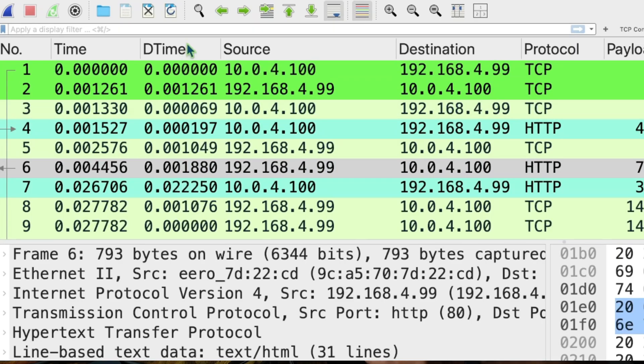All right, packet people, next up in packet school, we're going to look at how to find a packet using the find feature in the toolbar. This is a feature that's just really good to know about in Wireshark, even when we're doing our regular analysis. Let's see how it works.